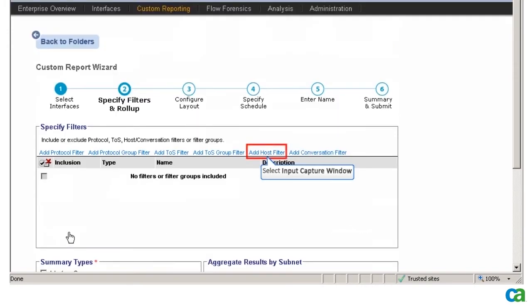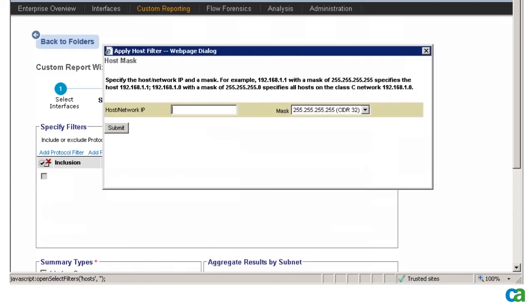To get the information about the IP address of the finance server, I click the Add Host Filter link in the Specify Filters box.